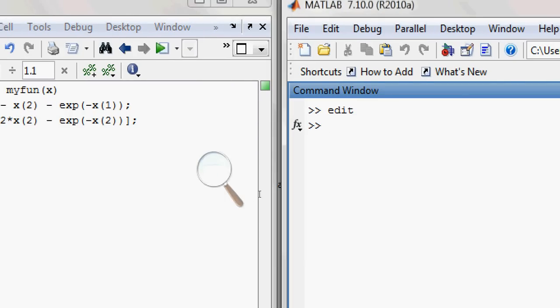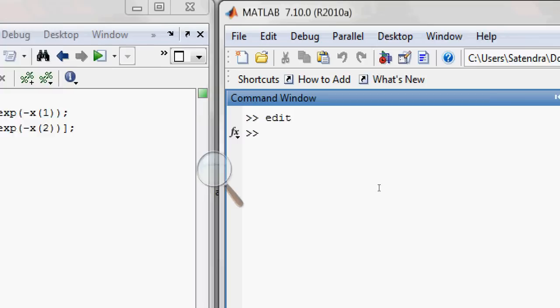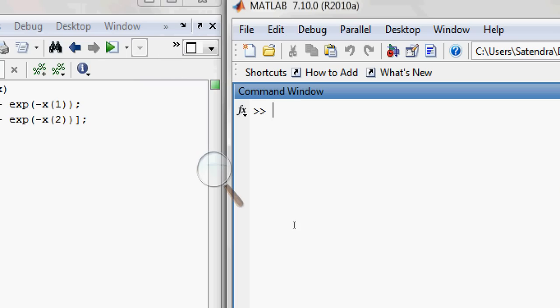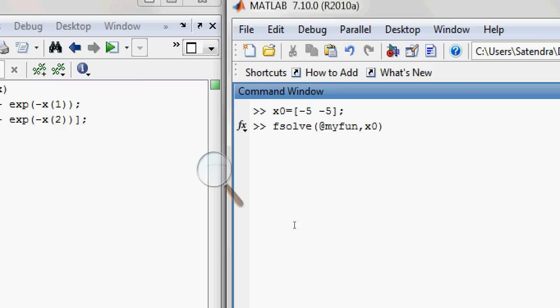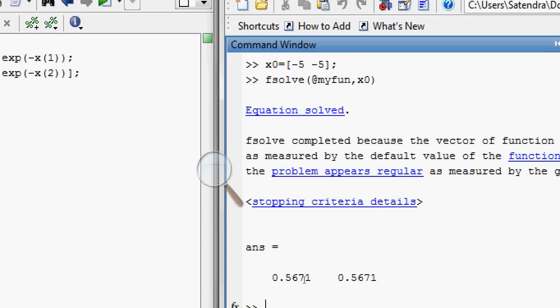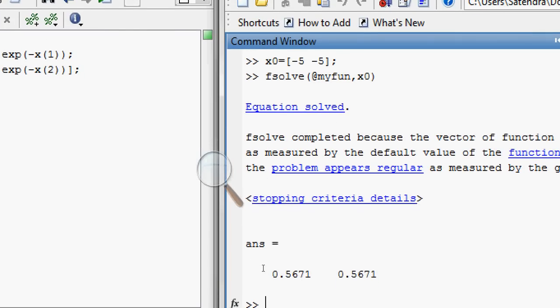That's it. Now come back to the command window and clear the screen. First, define your function range: minus five, minus five for both. Then type the function fsolve and mention here myfun which was stored as myfun.m, and start with the value of x0. It should give the answer, and here is the answer: 0.5671 and 0.5671 for both.